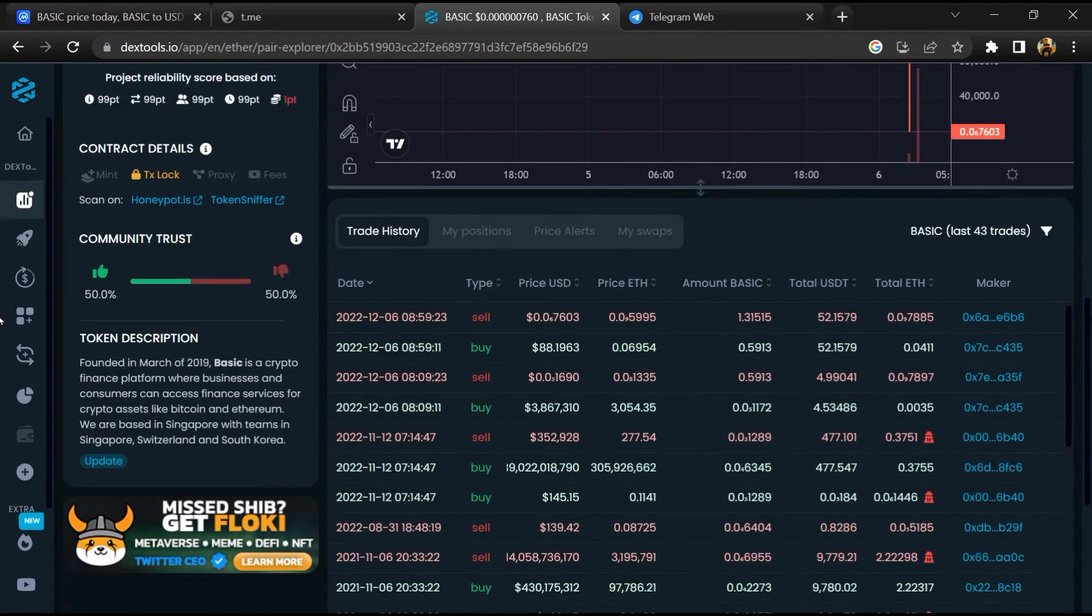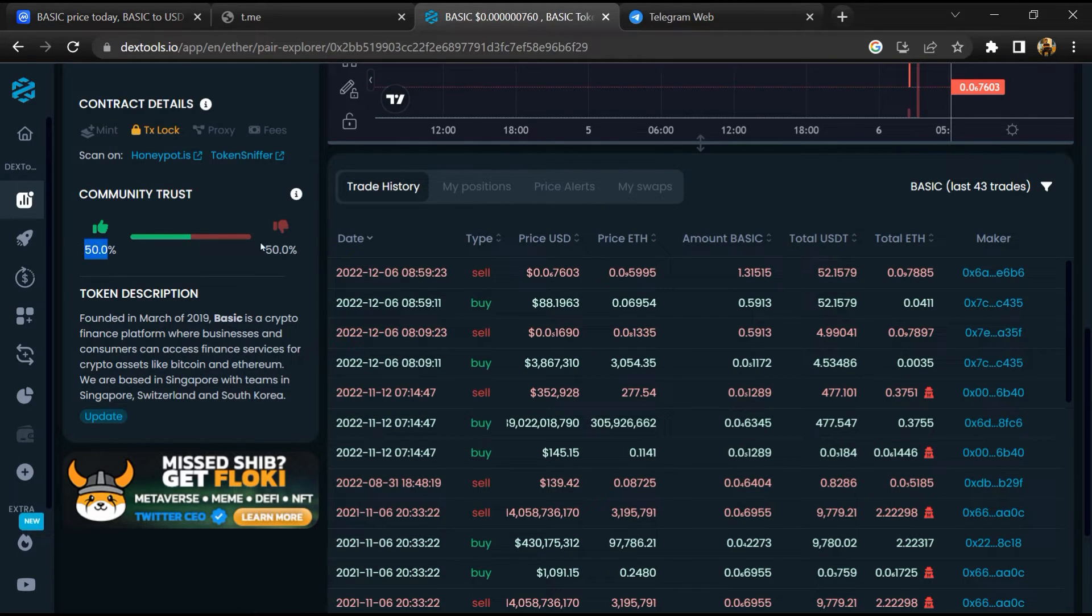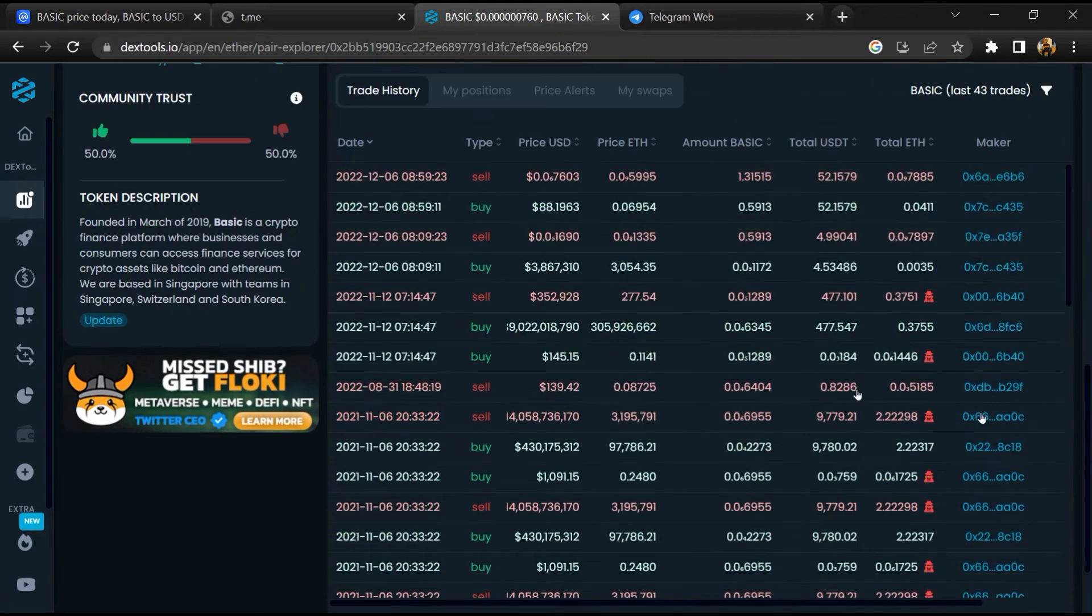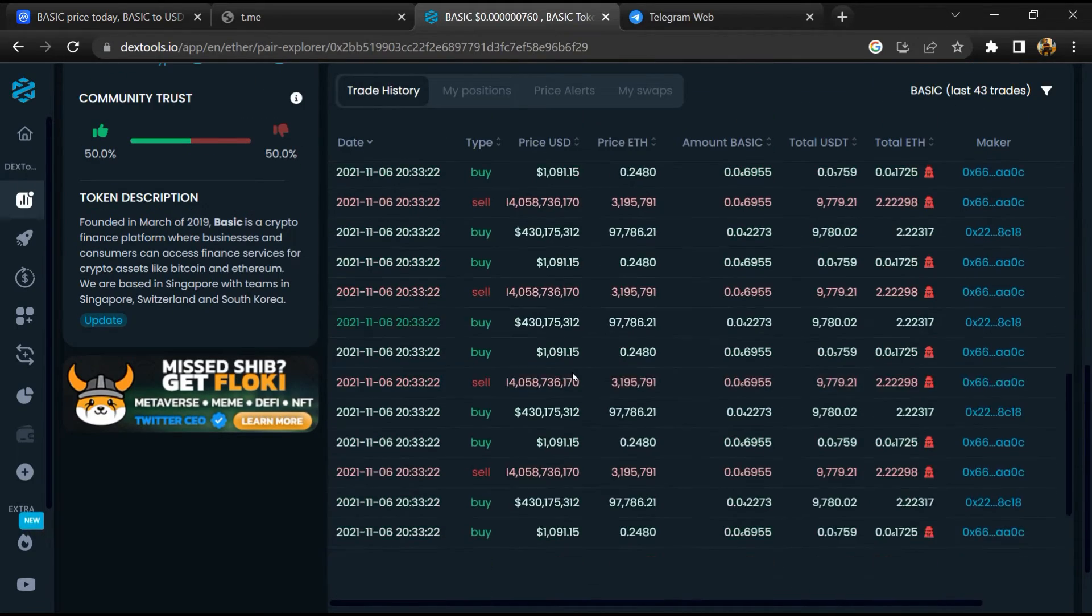Then you will check community trust. Now here you can check buying and selling transaction details.